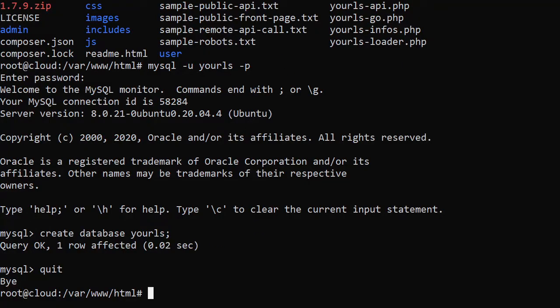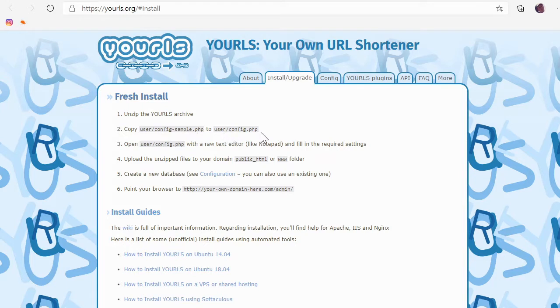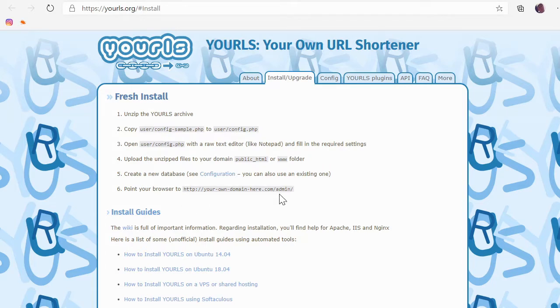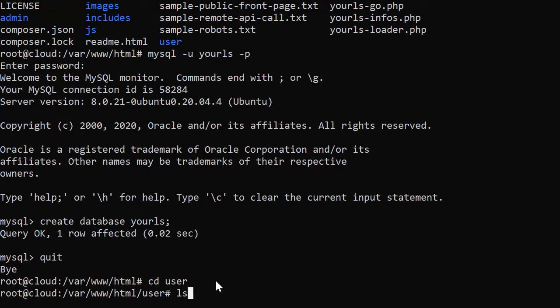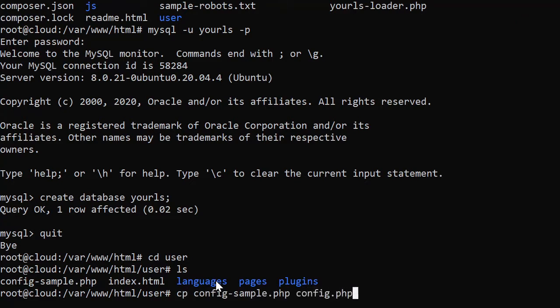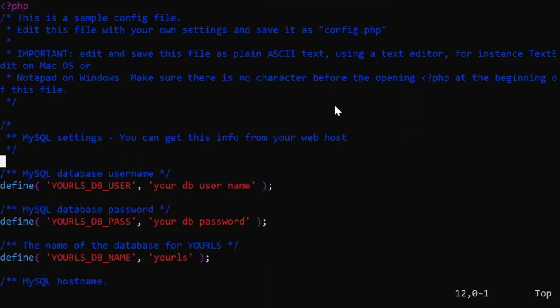Anyway, we have the database created. We have all the files. If we go over to their install page, so back on the YOURLS website, install upgrade, it looks like we have to copy config dash sample dot php to config dot php. And then we need to edit that. And we already have the database created. Then we just go to the admin page. Let's do that. We'll go into the user folder. And inside here, I have that config sample. So, I'm going to say copy config sample to config dot php. And I'm going to edit config dot php. And this is just where we're going to change our settings.